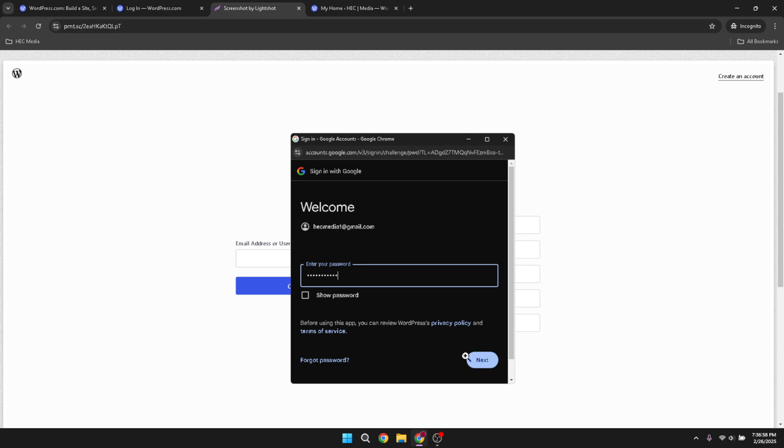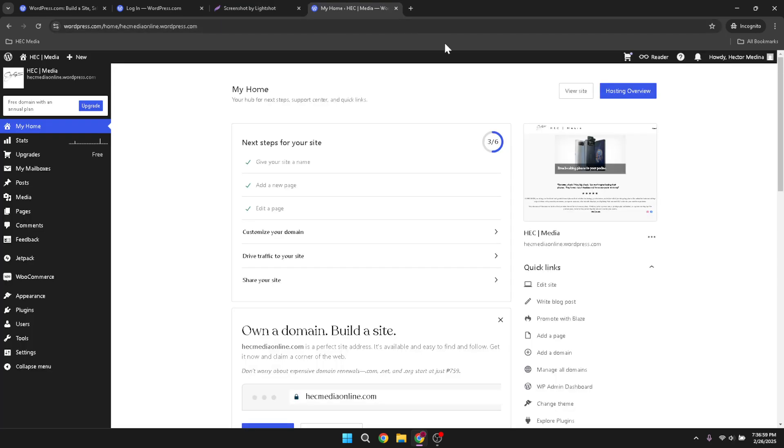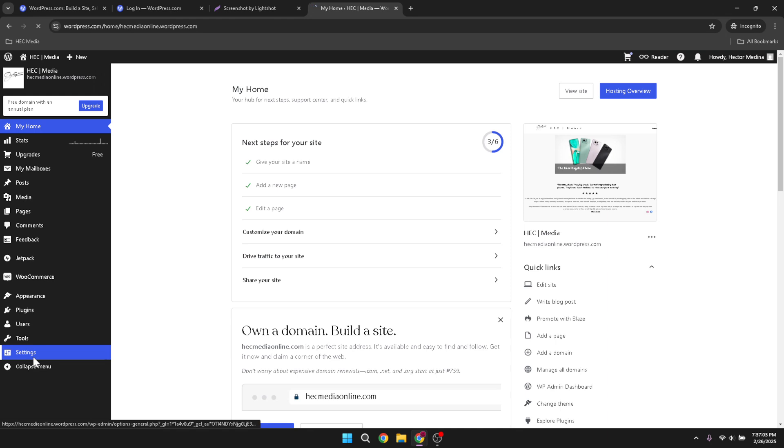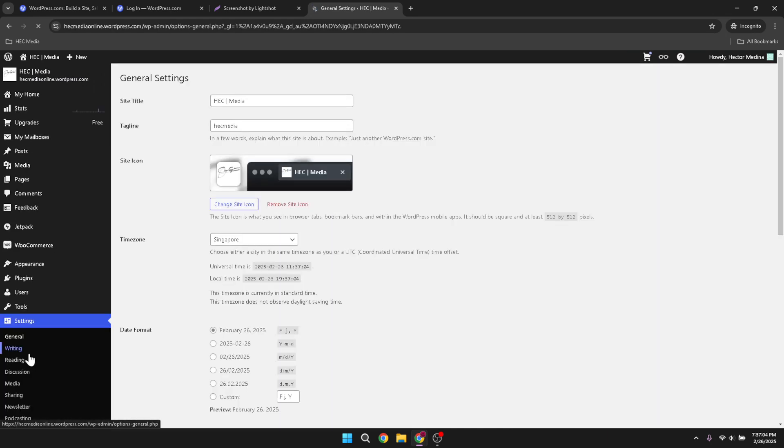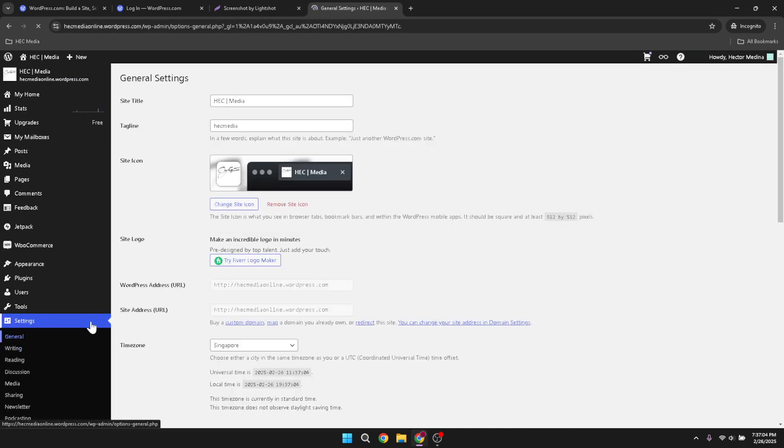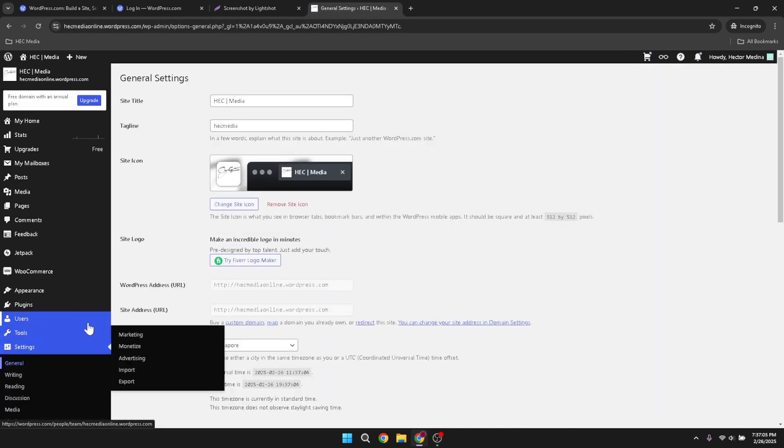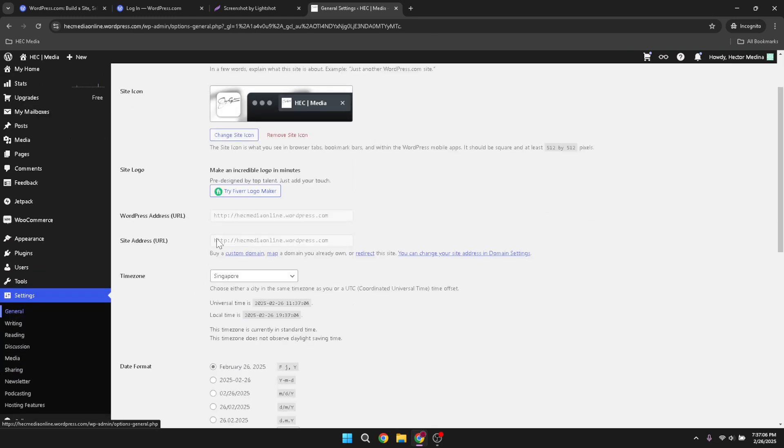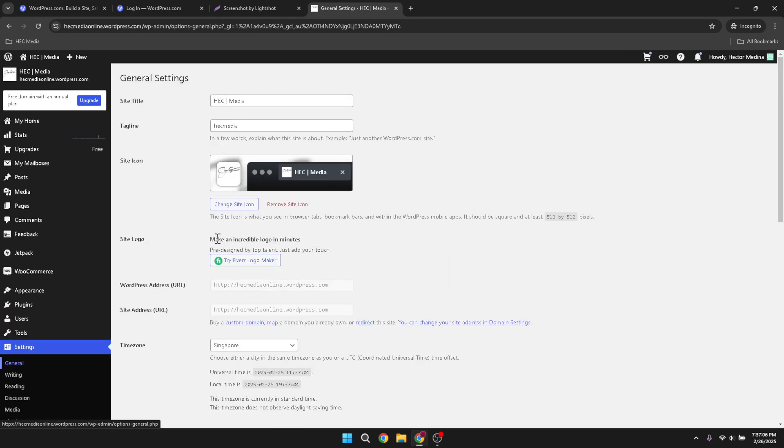With access to your account secured, it's time to navigate towards your settings. You'll want to head to the general settings area where the magic happens. Look for the link or menu option that says settings. This section allows you to control many aspects of your website, but specifically, we're after resetting or deleting the site.